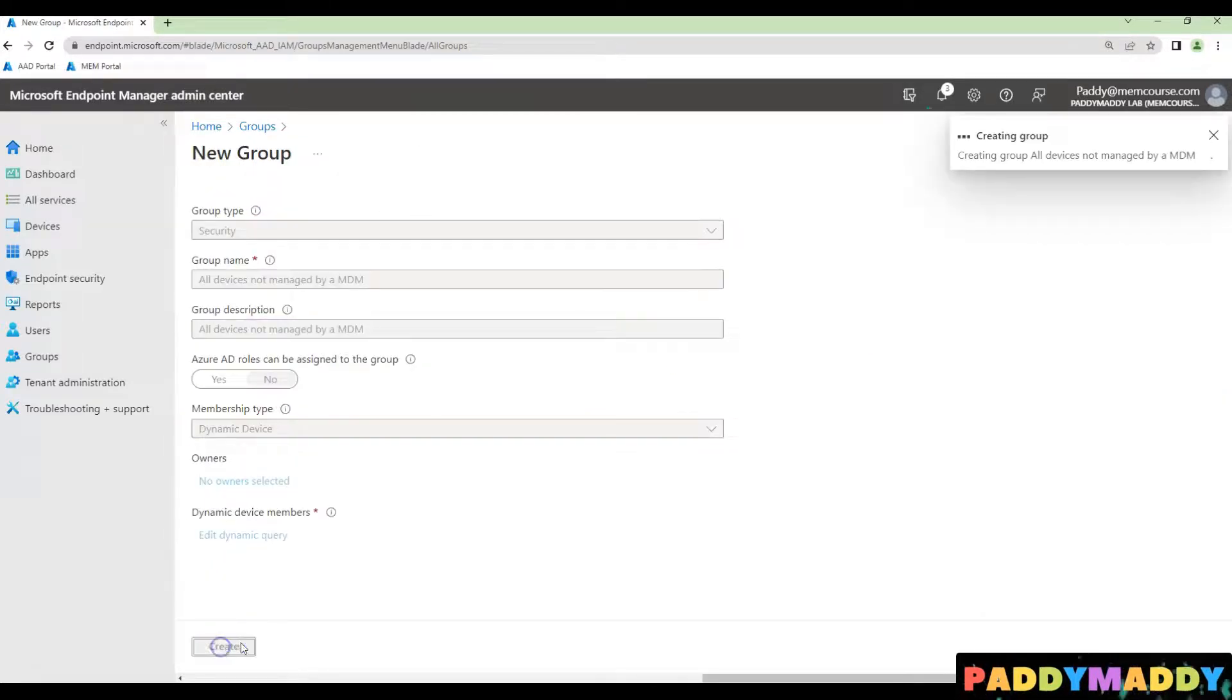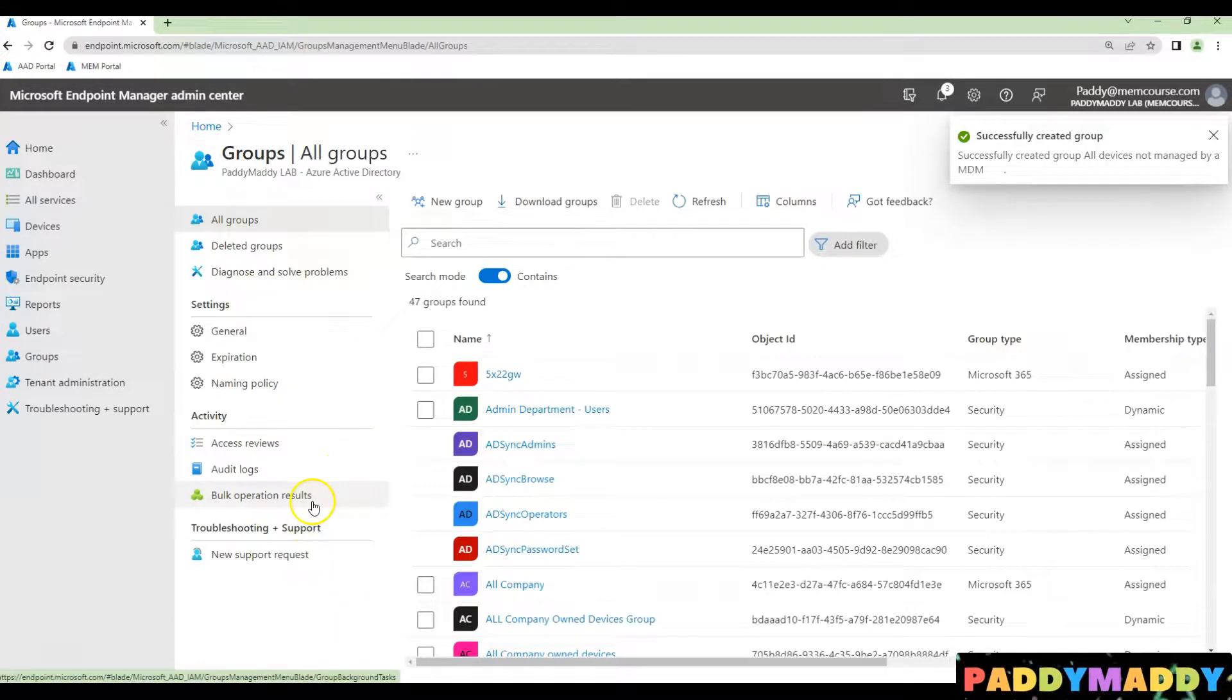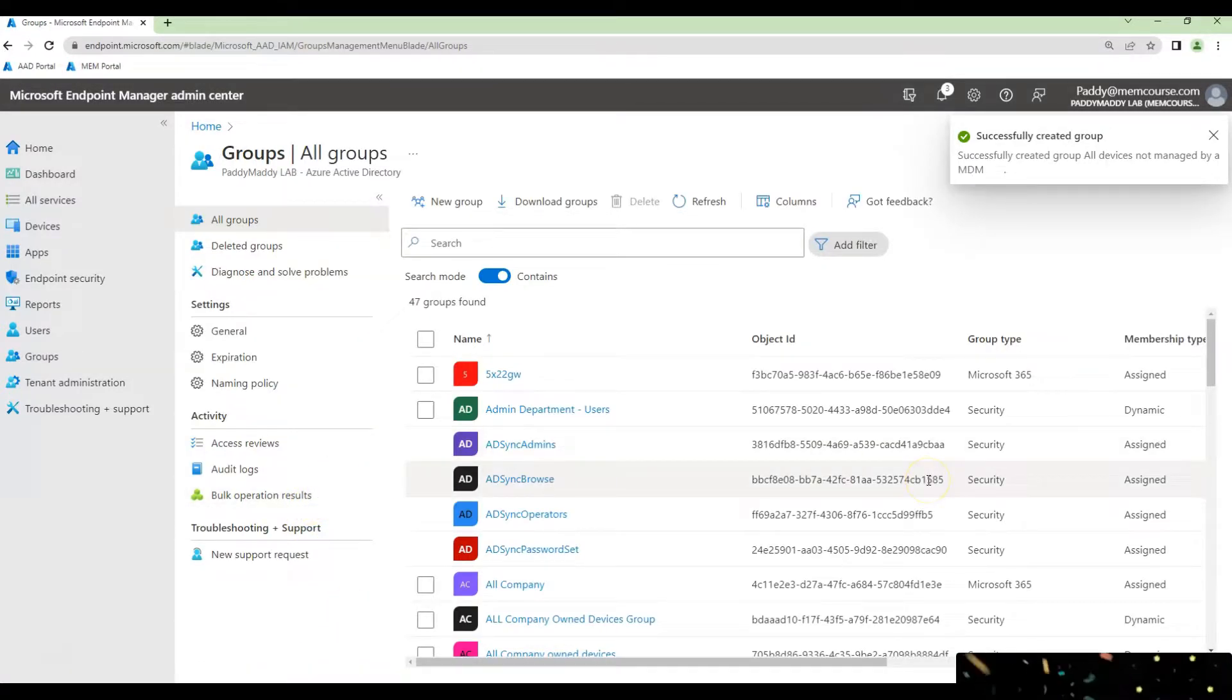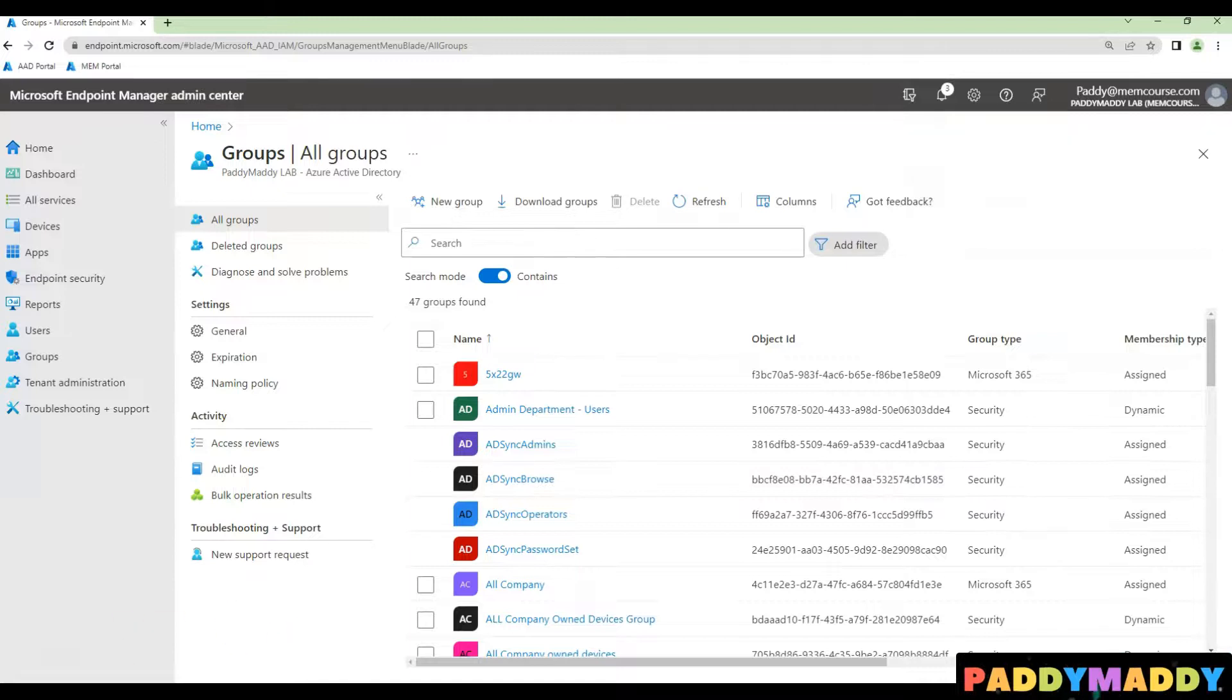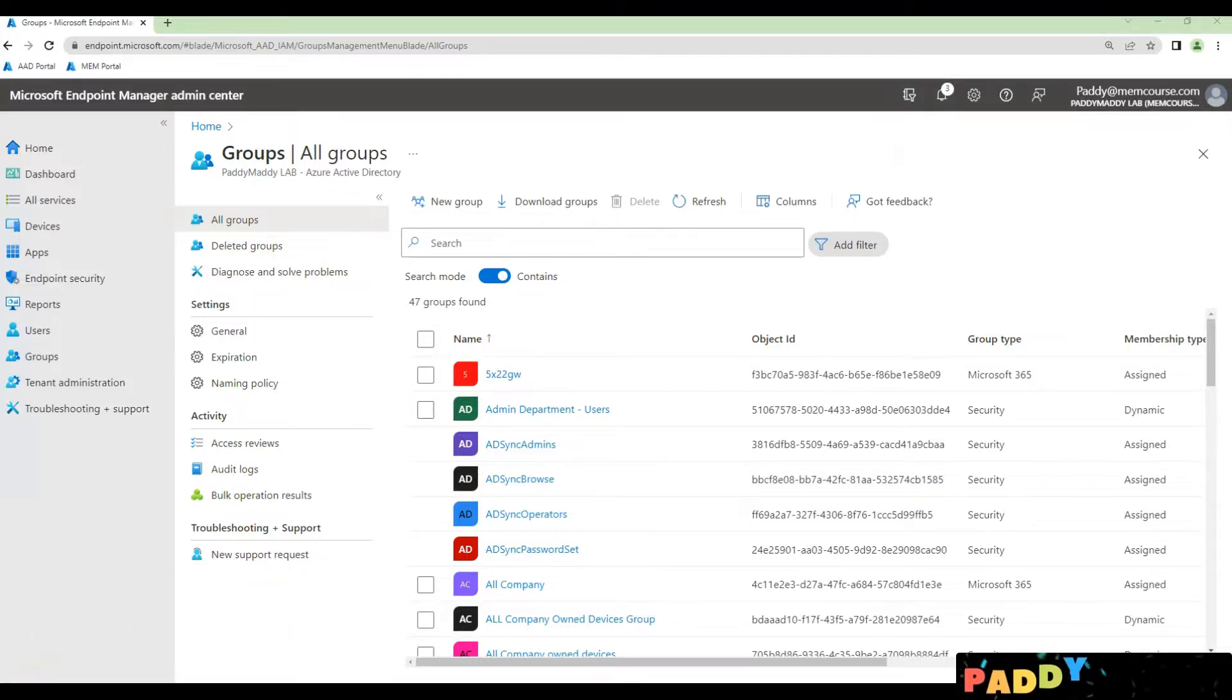This is going to create a dynamic device group for all the devices that are not part of MDM management. Hope this short video has helped. Thank you for watching this.